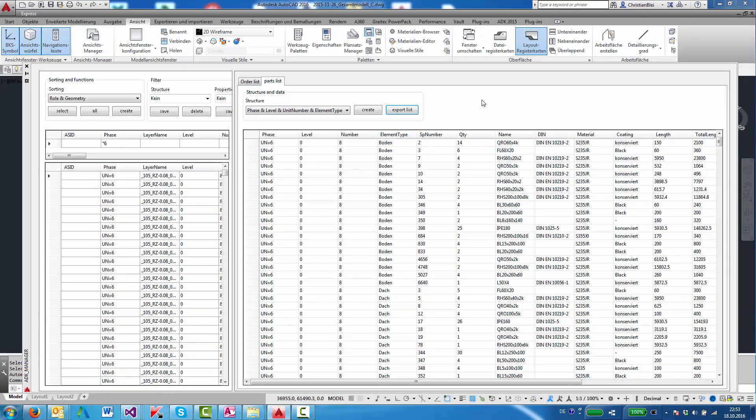And that was the parts list manager. Thank you for your attention.